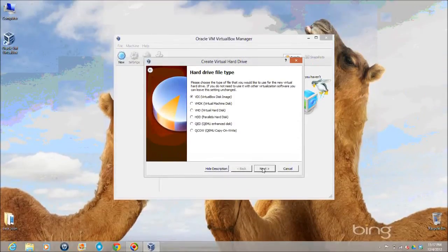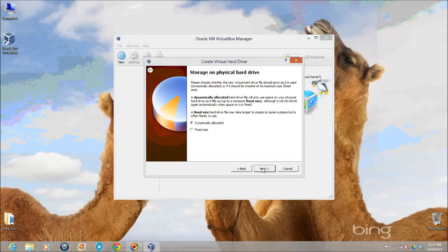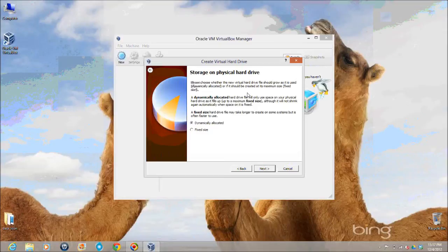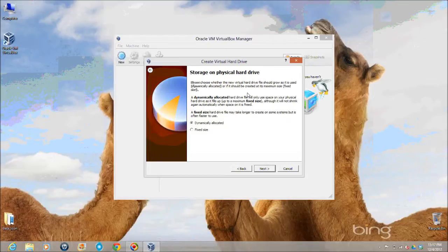As you can see there are other options as well if you wanted to install something else, some other version, older version like Solaris 10, then you can do that as well. But for this tutorial we are going to install Solaris 11. Let's press next.